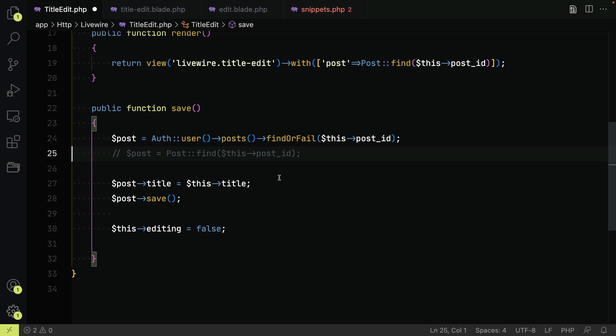Now when we repeat the abuse of the public property the user is met with model not found because the model that they are trying to edit is not one of theirs.